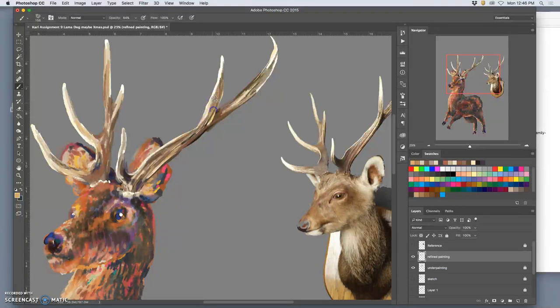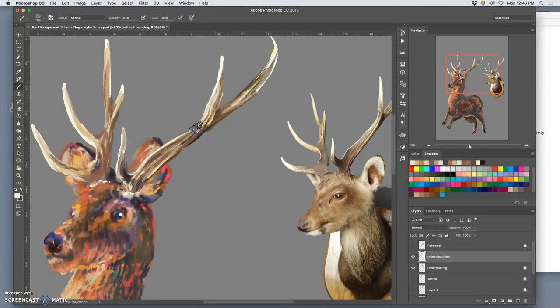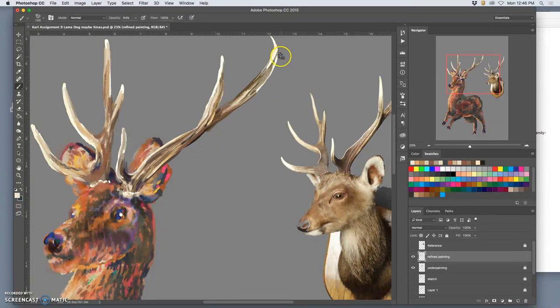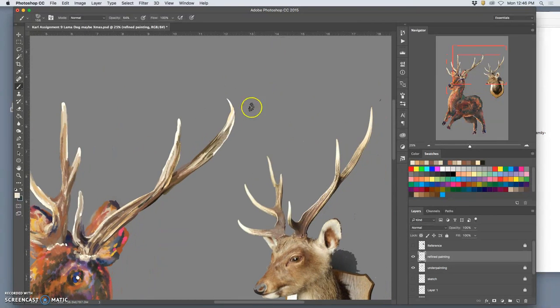Okay, so those are the main steps of digital painting. Just flat color and refined painting and just pushing it further and further as you go.